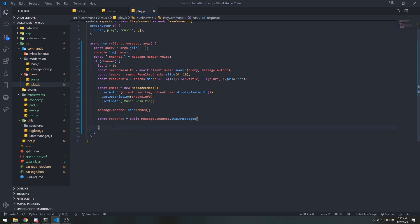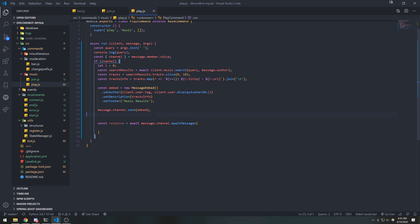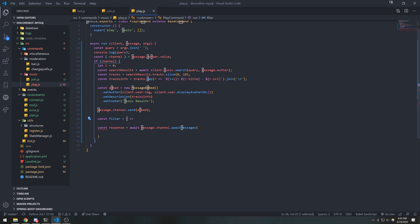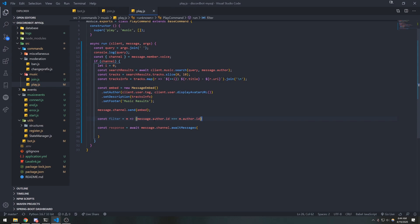We need a filter to filter out certain messages. So const filter equals m — m is the message object passed into the filter function. We want to make sure message.author.id equals m.author.id, so the person who invoked the play command is the same person selecting the song.